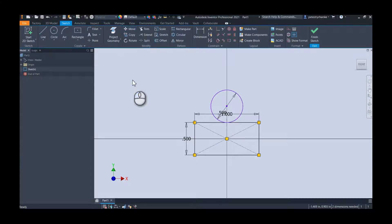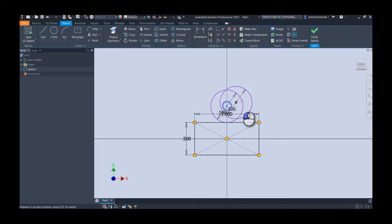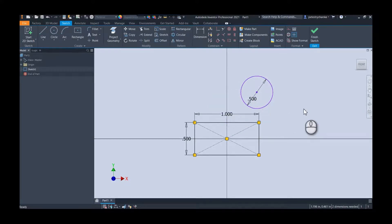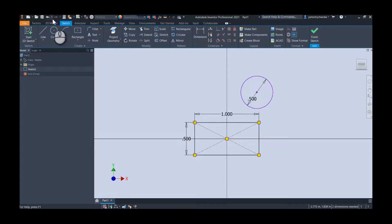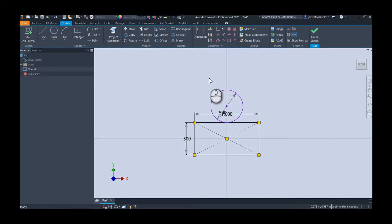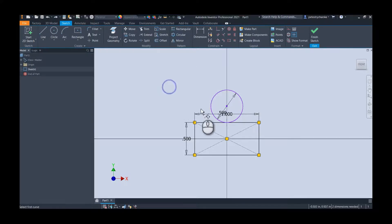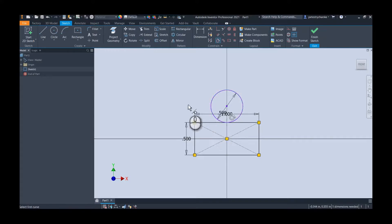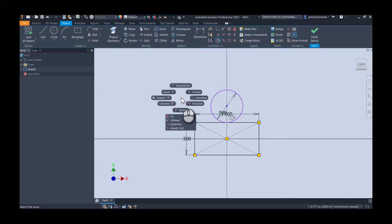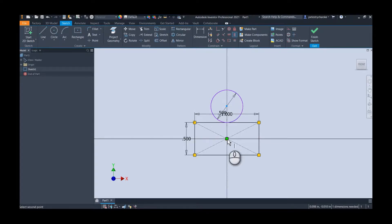If I truly wanted it to always be in the middle, then I could do a vertical constraint between the center point and the midpoint, or I could even pick this point here—it doesn't matter, whichever. Now that's going to be completely locked in place.